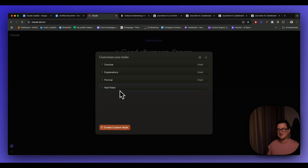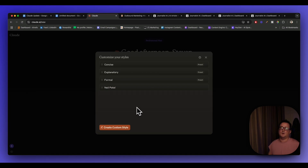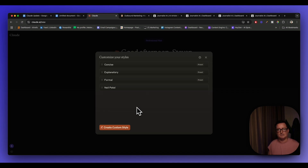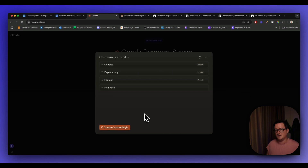We can see the magic happening — we now have a style based on Neil Patel right there in the dropdown menu. Hopefully you can see how you can build this out: an informational style, a style for emails, for blog writing, for webinars, for presentations — pretty much any style you want — and build up your menu of different styles based on whatever content you train it with.